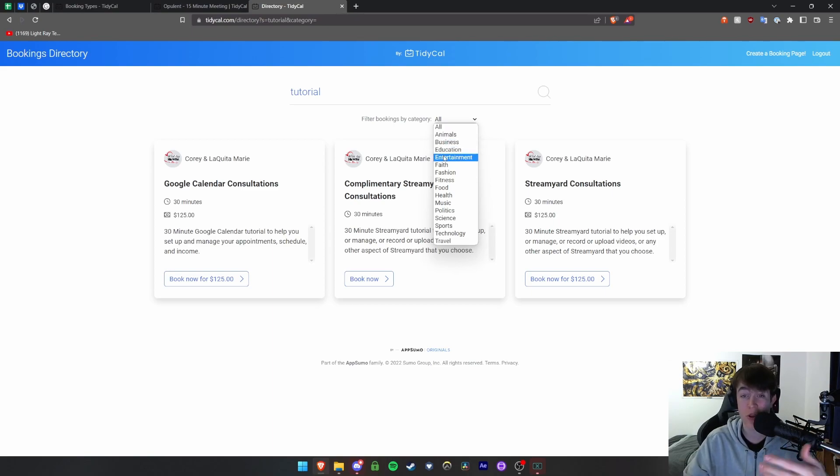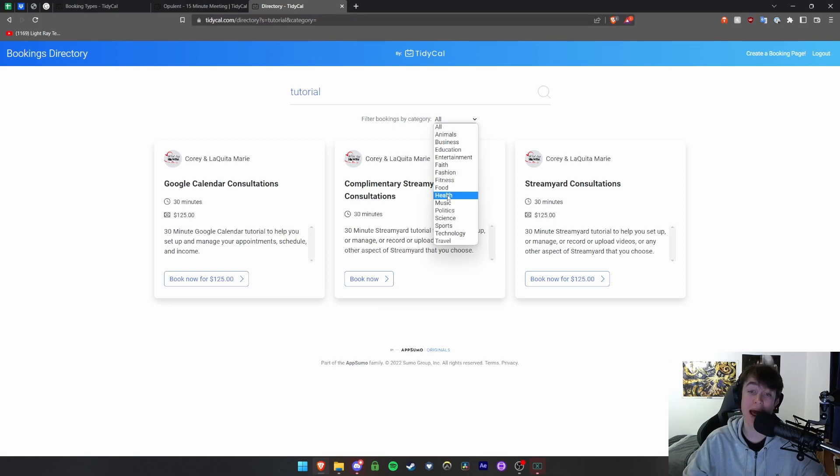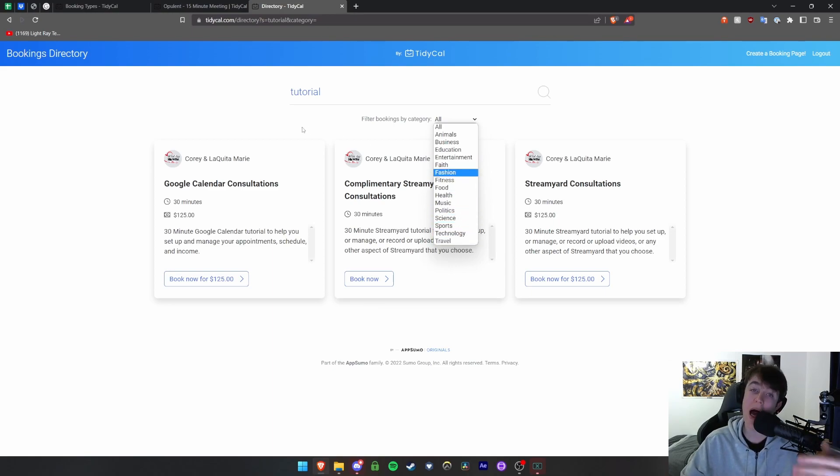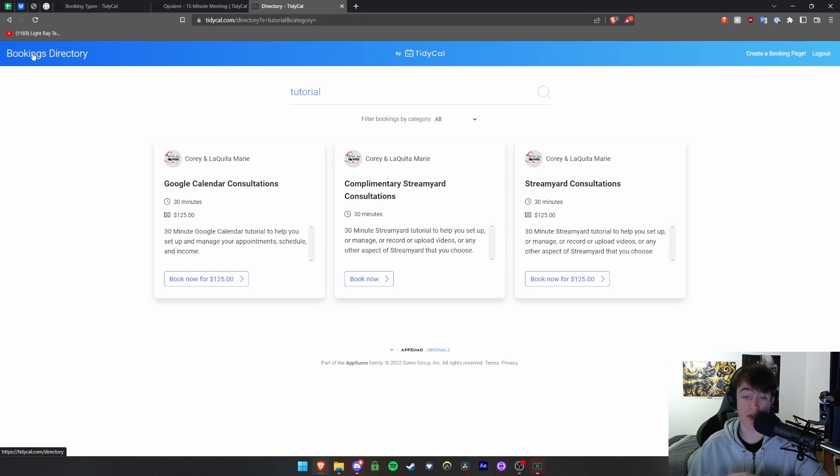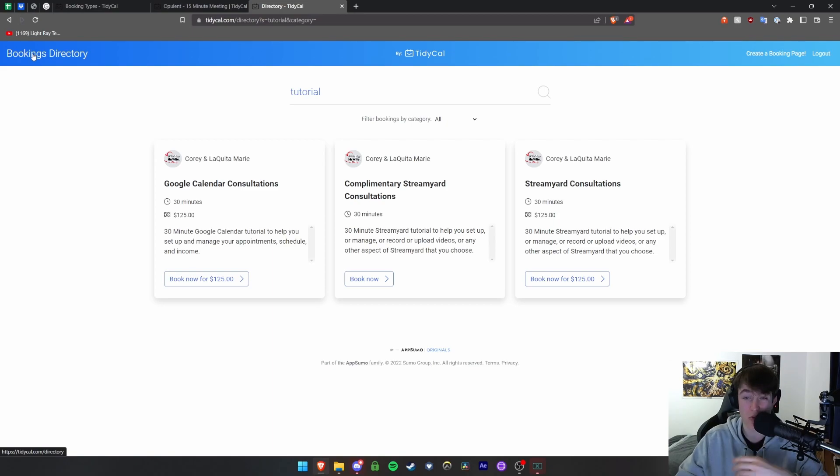You're able to sort by the calendars category. So you have animals, business, education, entertainment, faith, fashion, fitness, food, health, music, politics, science, sports, technology, and travel. And you're basically able to book it as simple as that, and you're able to use this so that you can learn even more things to do with the website.